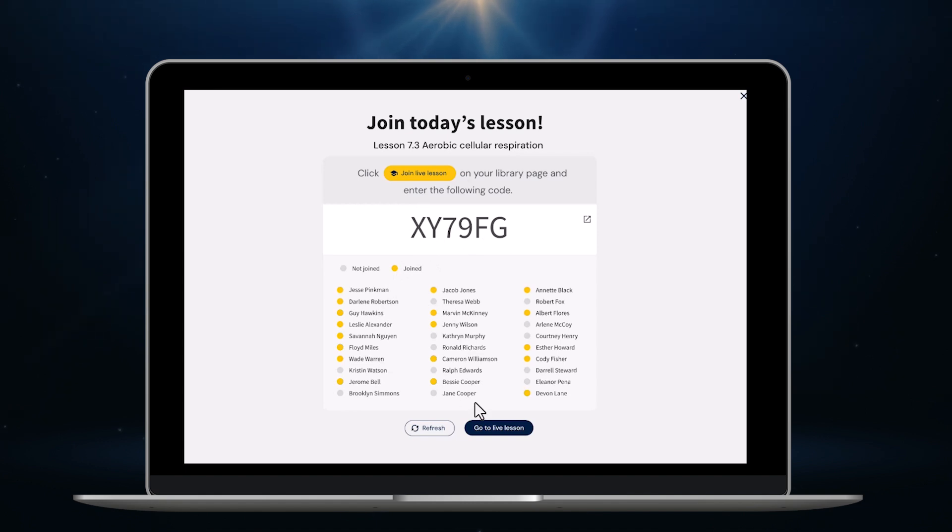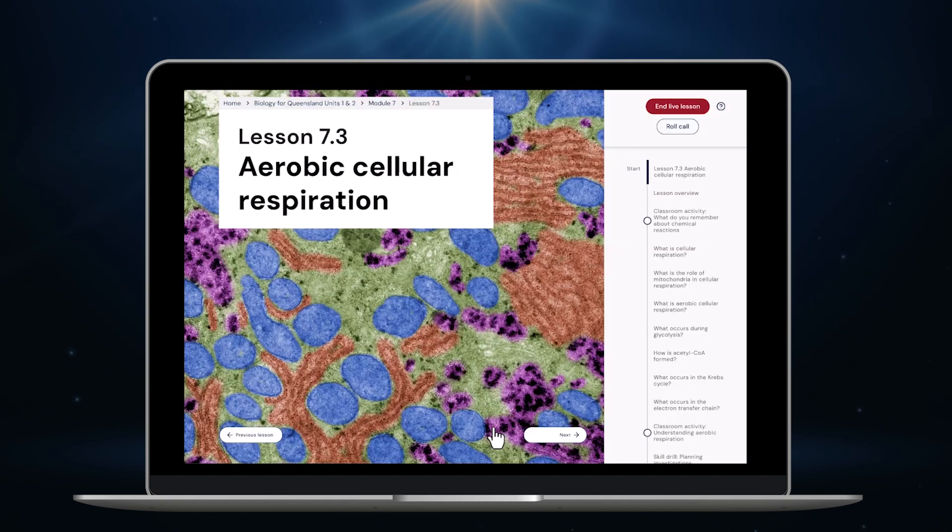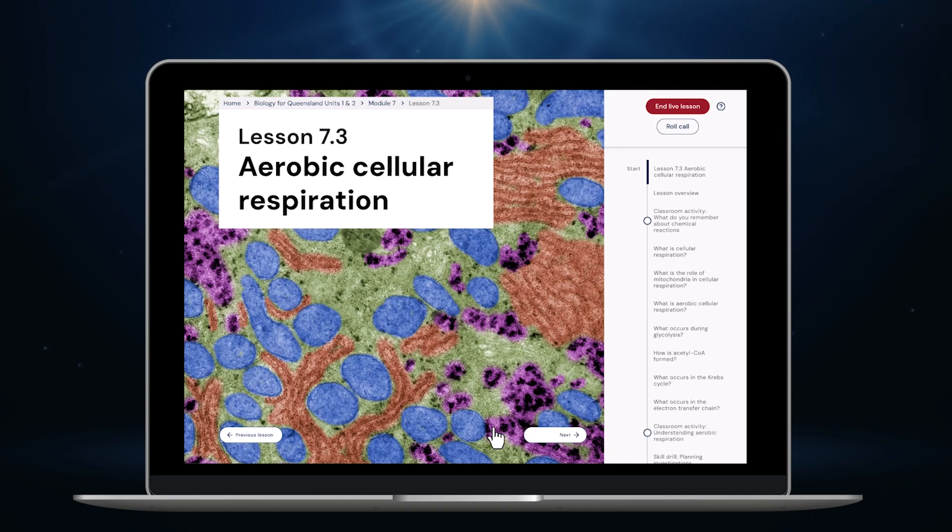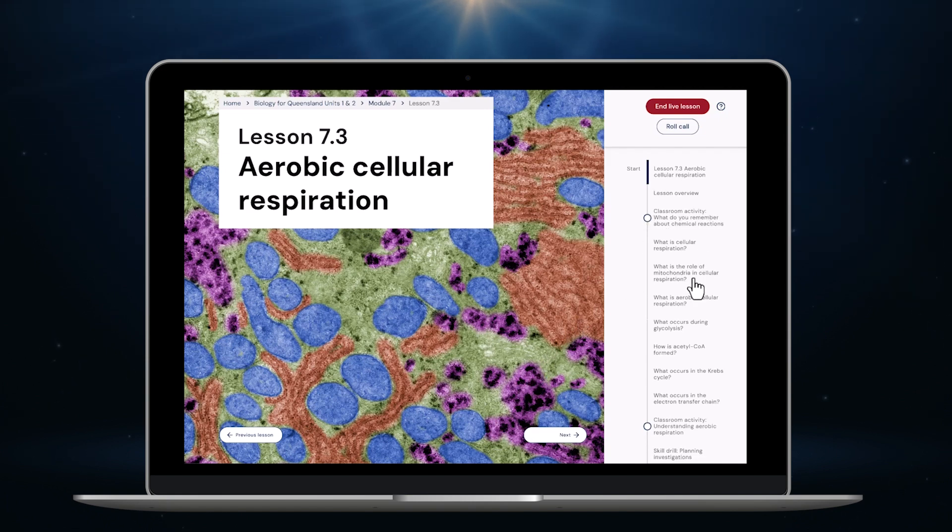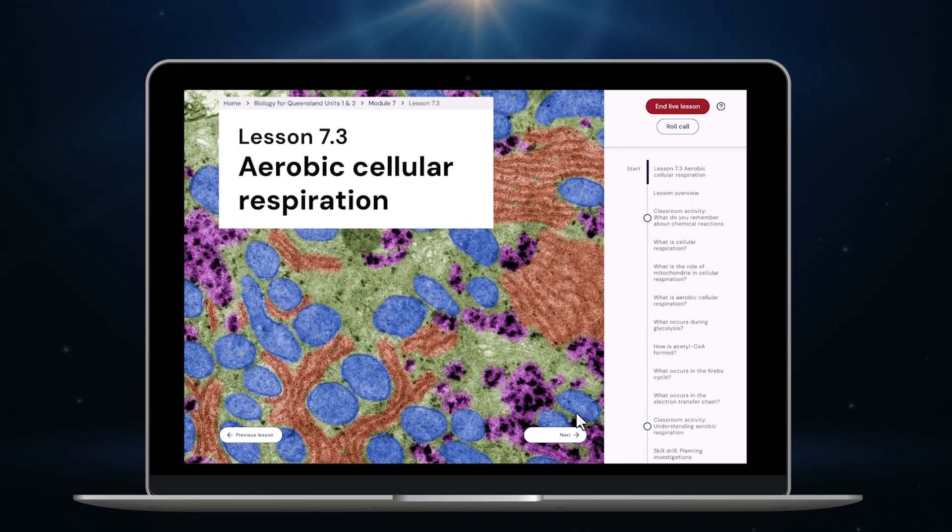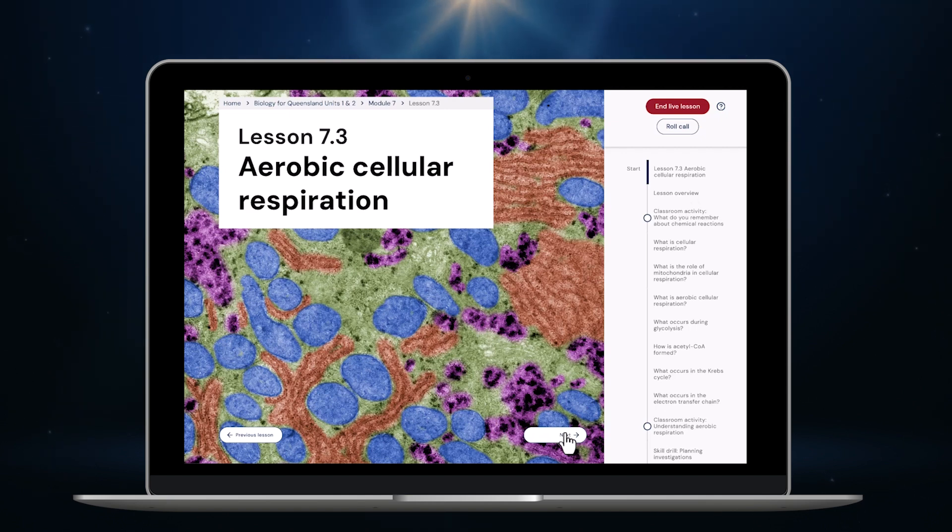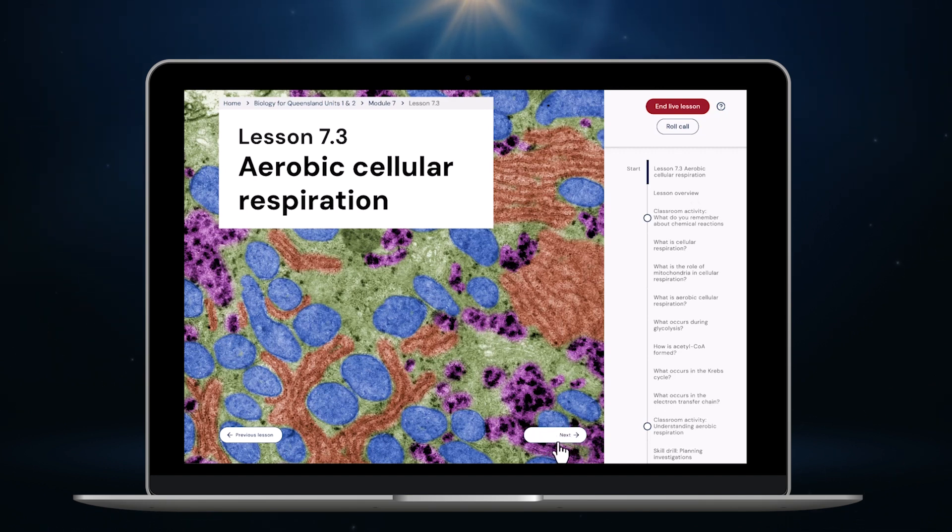It looks like most people have joined the lesson now. So I click here. Now everyone is in the live lesson. In this navigation panel on the right you'll see all of the classroom activities from the lesson plan that have been added to the flow of the lesson content and are now sitting with the related content. I can jump to any spot in the lesson directly using the navigation menu on the right or I can work through the content and classroom activities slide by slide using the next button. It's my choice.